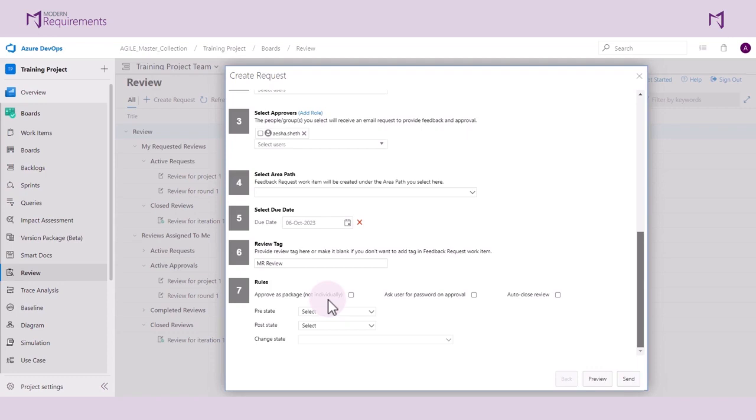The next option is Ask User for Password on Approval. This is a CFR Part 11 compliance e-signature feature that requires a user to provide their TFS login credentials in case of an on-prem application. For an on-cloud application, they must create a user ID or PAT.